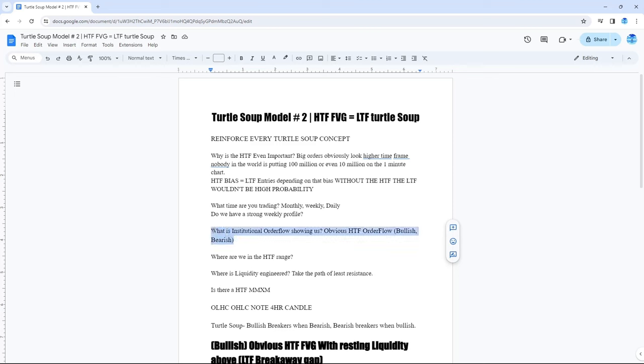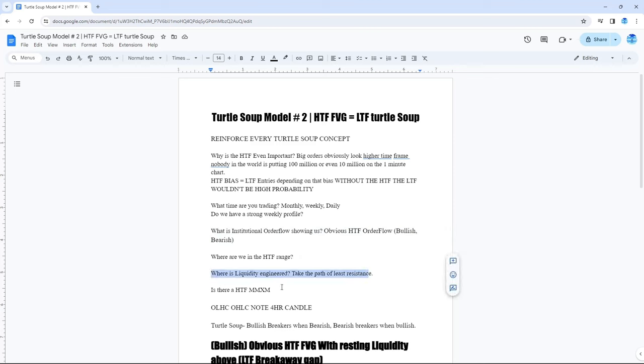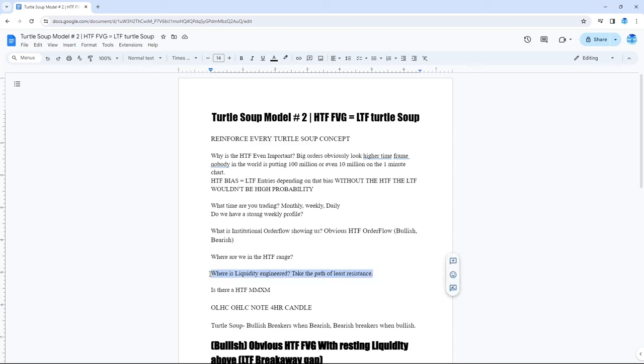Order flow was bullish high time frame. So, that's why we were looking for longs. But, after a high time frame range on the 4 hour, we saw that we needed to then sweep the highs to deliver us lower. We saw where the liquidity was engineered. As in, after that SMT and we left equal highs on ES and then came into the low, had an SMT at the low, came into the order block on NQ. We seen that there was equal highs above on NQ. And that high that we took short was an easy draw on liquidity.